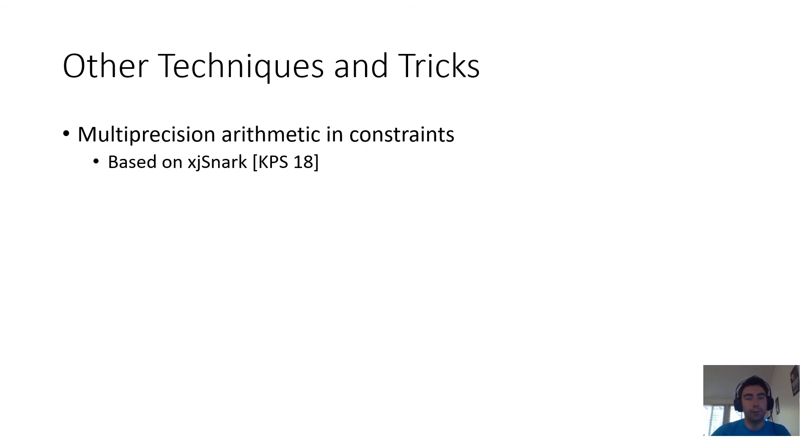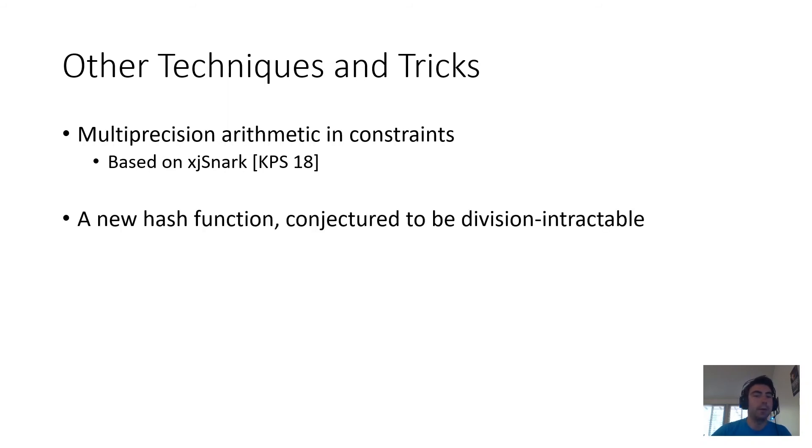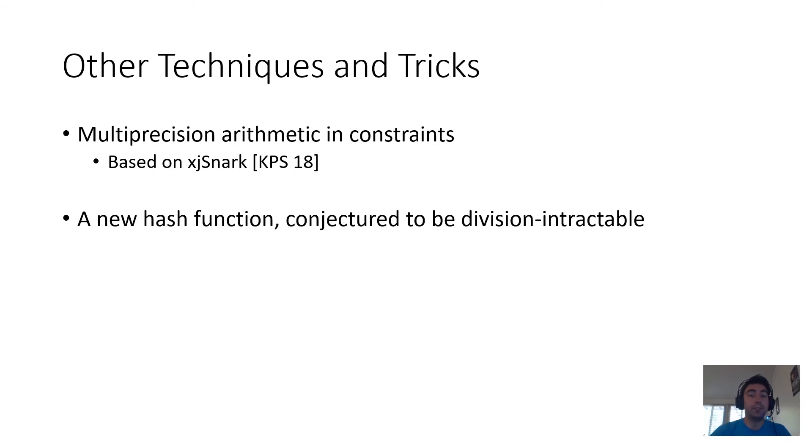We also require a hash function for the RSA accumulator that is something called division-intractable, and we construct a new hash function that we conjecture to have this property.